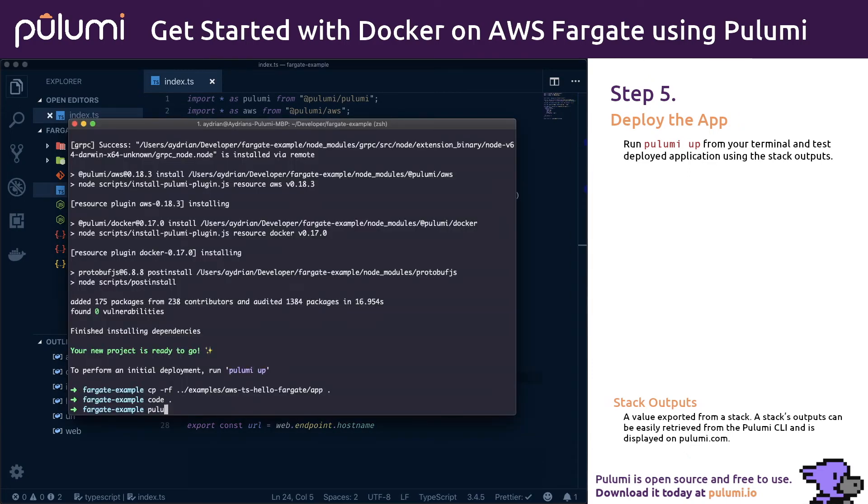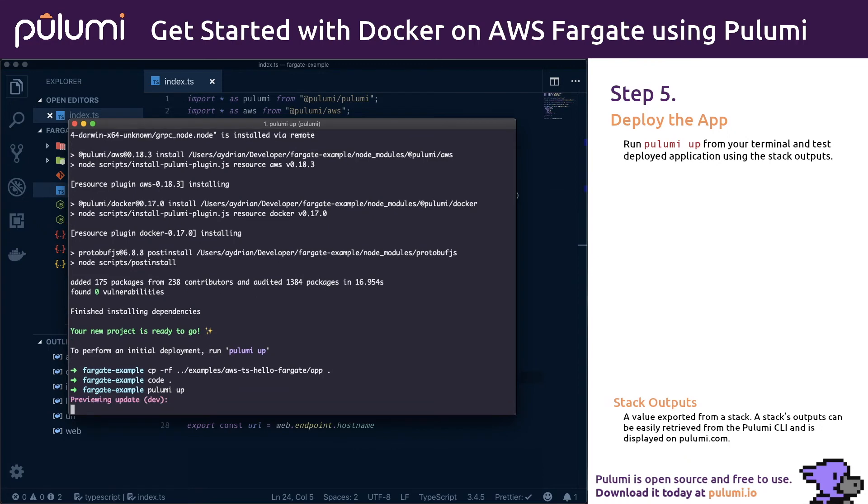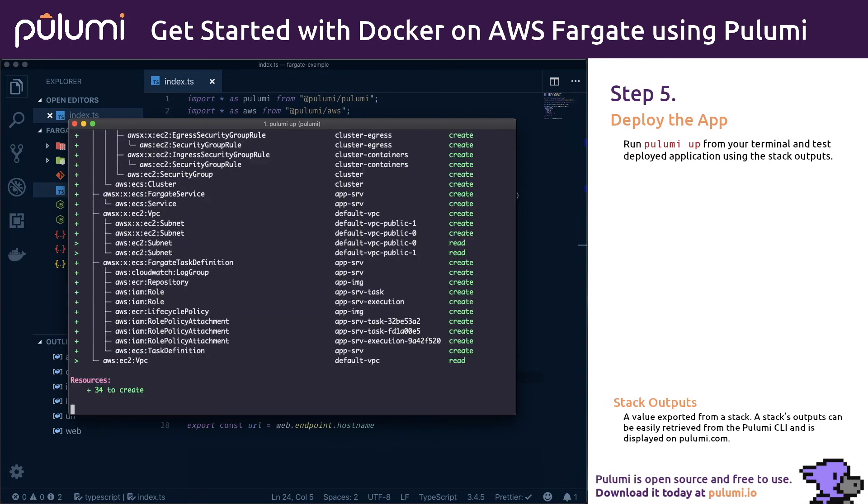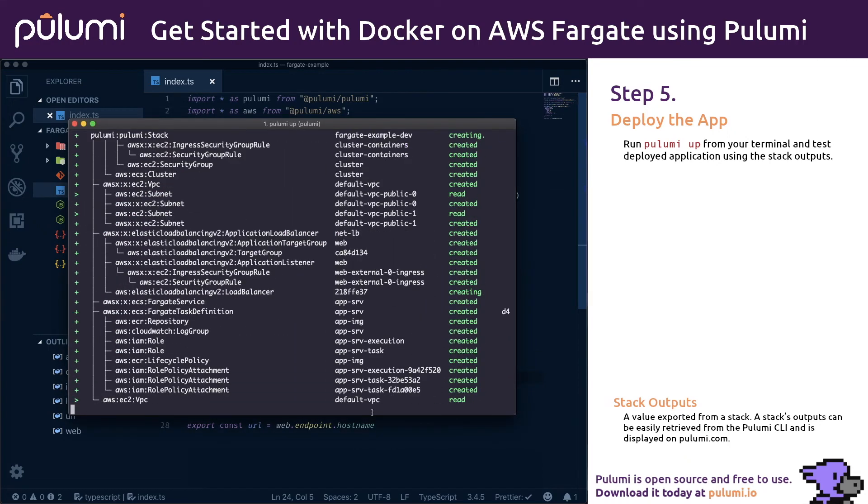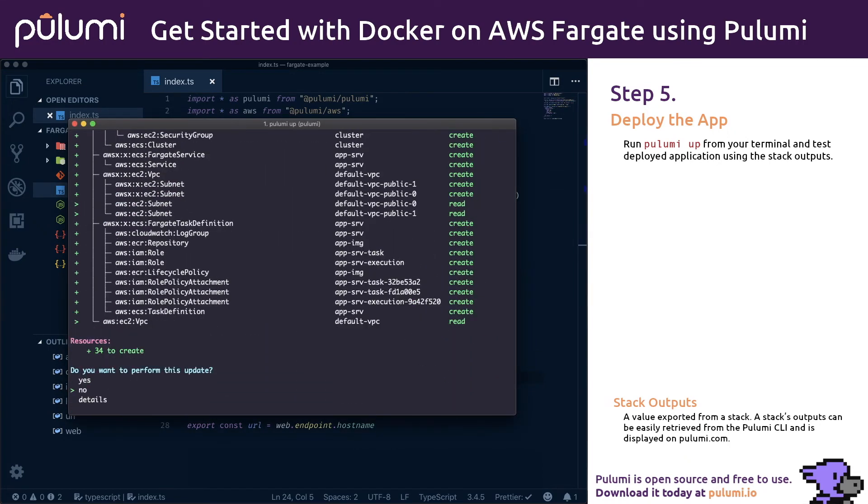Now let's switch to the terminal window and deploy the application by running Pulumi up. First we are presented with a preview of all the resources that will be created. Selecting yes will deploy everything to your AWS account.